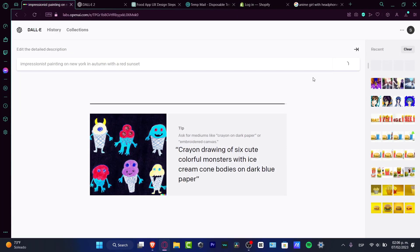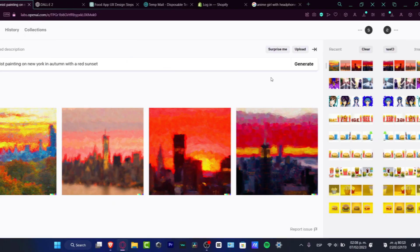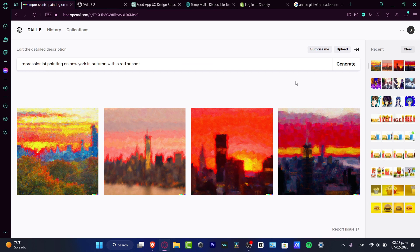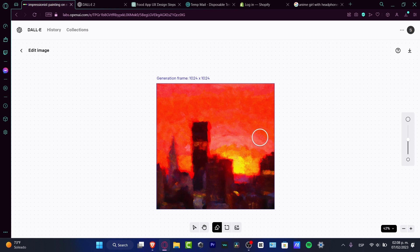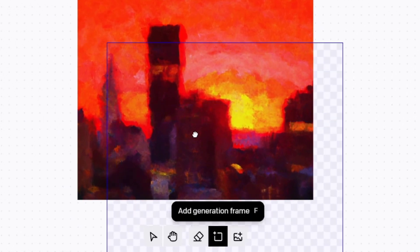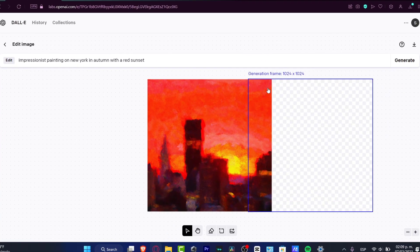Option number four is to expand your ideas. If you're convinced you want to use a specific image — one you generated or one from the internet that you have rights to use — you can create generation frames outside the existing image in DALL-E 2. For this, I asked DALL-E 2 to create an impressionist painting of New York in autumn with a red sunset. I go into the Edit section, add a generation frame, choose the part I want to extend, drag and select elements from my image so the computer understands the context of what to generate next.